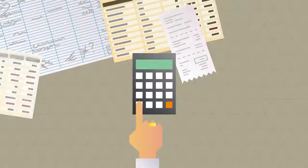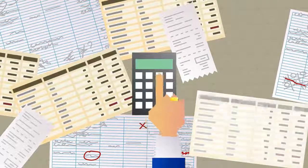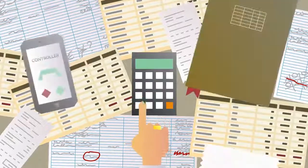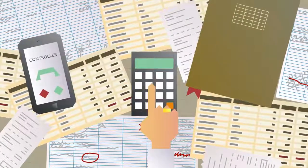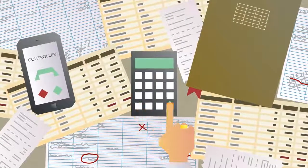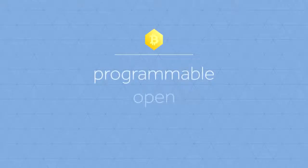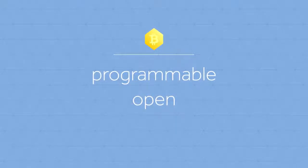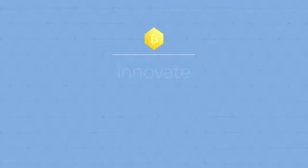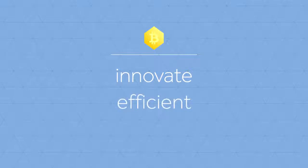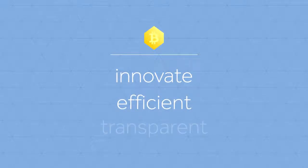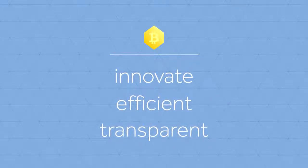Automizing such matters leads to a considerable decrease in bureaucracy, which saves accountants, controllers, and the organization in general an incredible amount of time. The programmable, open character of Bitcoin allows us to completely rebuild and innovate our financial sector and our administrative processes, make them more efficient and transparent, and significantly decrease bureaucracy.